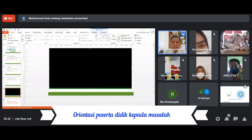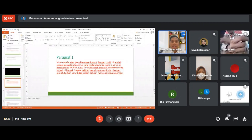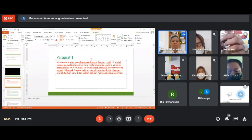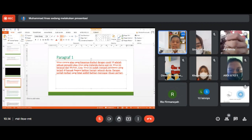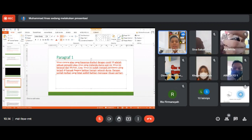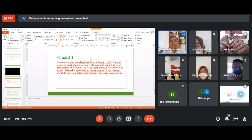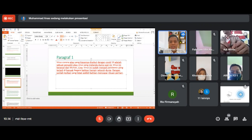Dari video tadi, Bapak menuliskan paragraf pertama: Virus Corona atau yang biasa disebut COVID-19 adalah sebuah penyakit atau virus yang melanda dunia saat ini. Virus ini berawal dari Wuhan, China. Virus ini sudah menjadi pandemi yang terjadi di banyak negara, bahkan hampir seluruh dunia, dengan jumlah korban yang mencapai ribuan per hari. Kira-kira ini masuk ke bagian apa dari struktur teks eksposisi? Ada tesis, argumentasi, dan penegasan ulang.